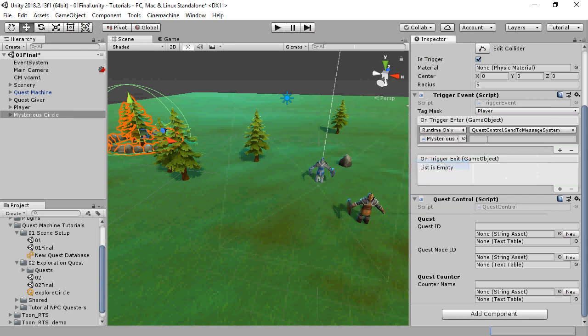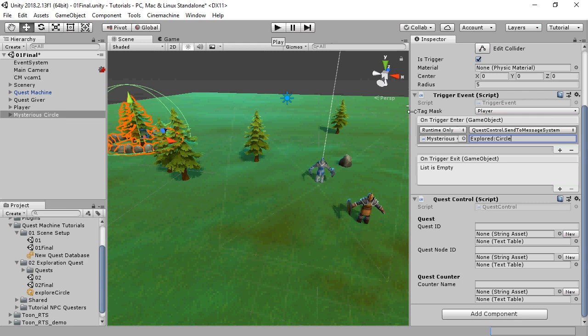This will send a message to Quest Machine's Message System. In the String field, enter Explored Colon Circle. The colon separates the message from the parameter. When the player enters the circle, it will send this message. If the quest is active and listening for the message, it will respond.